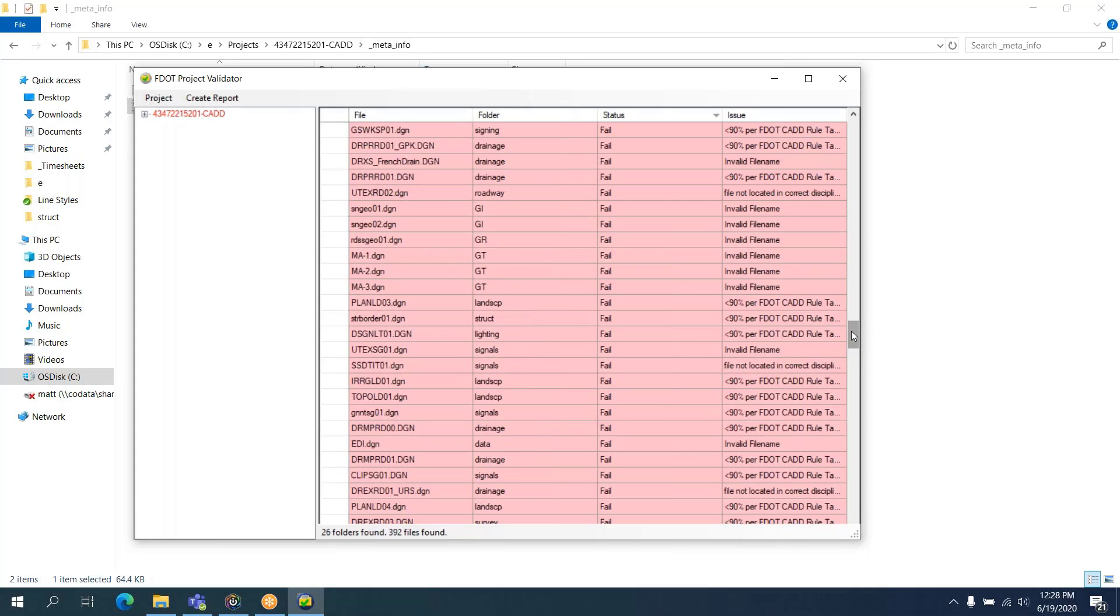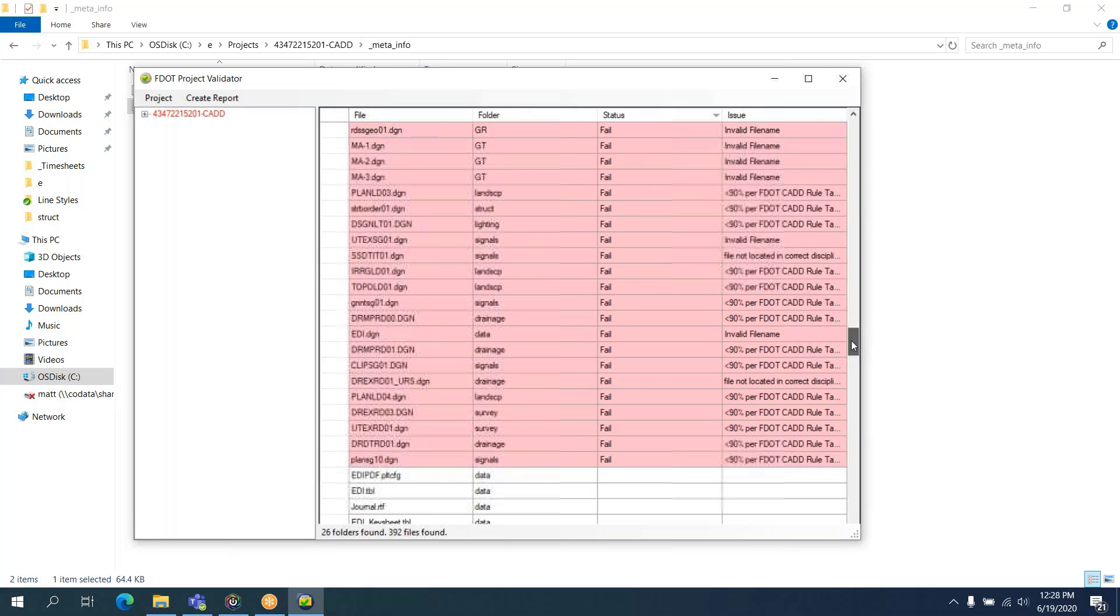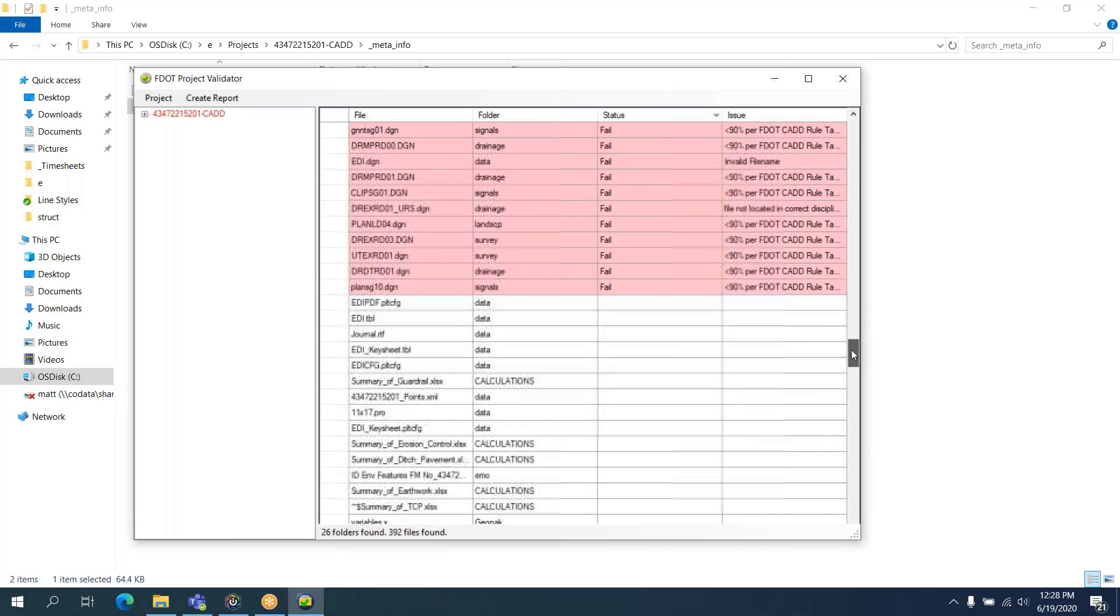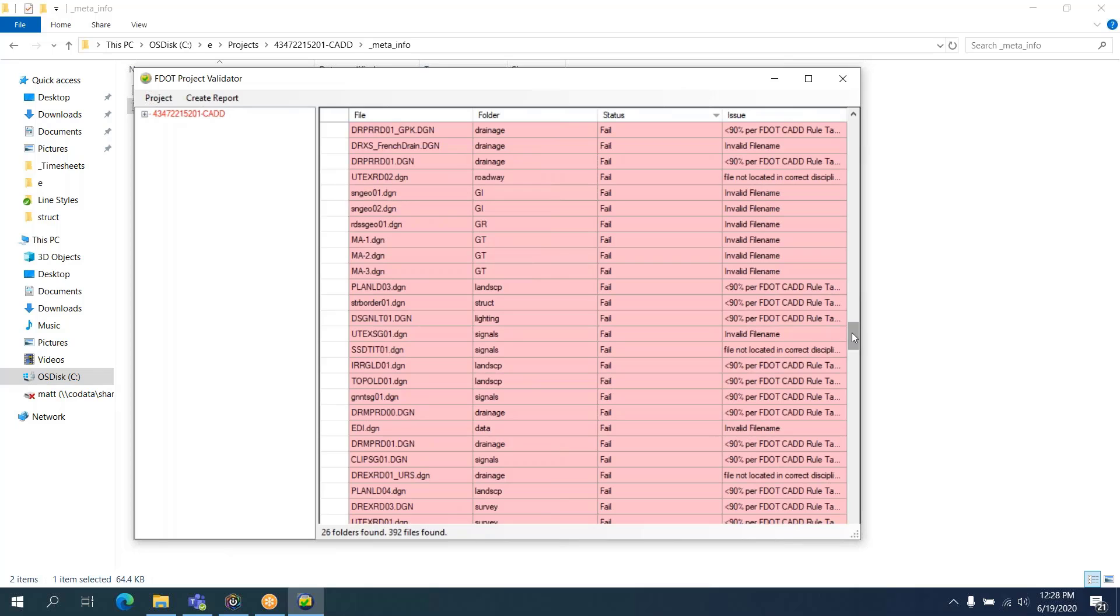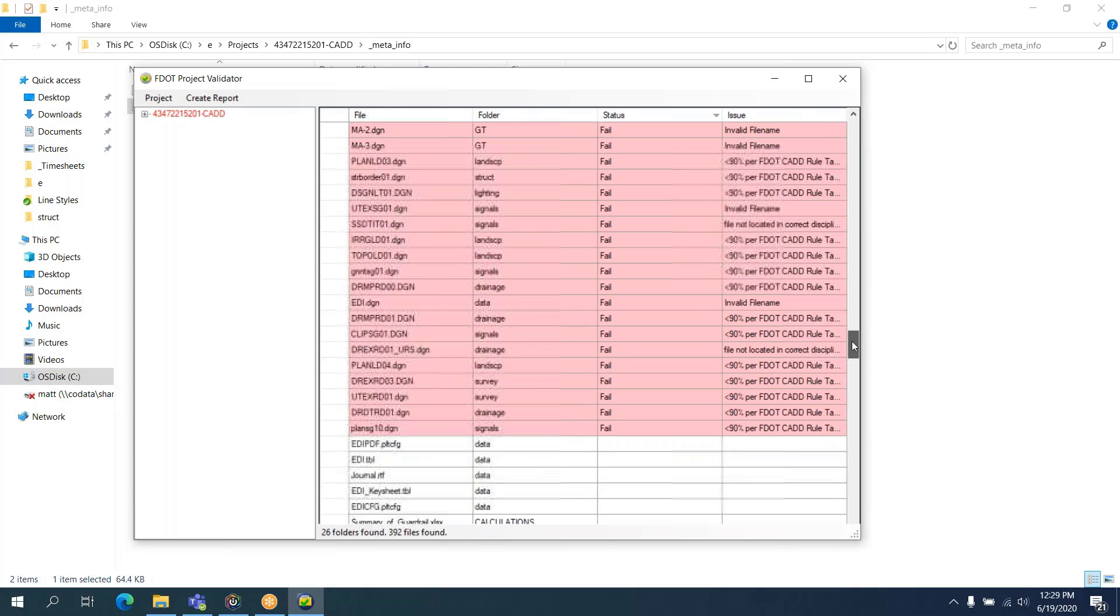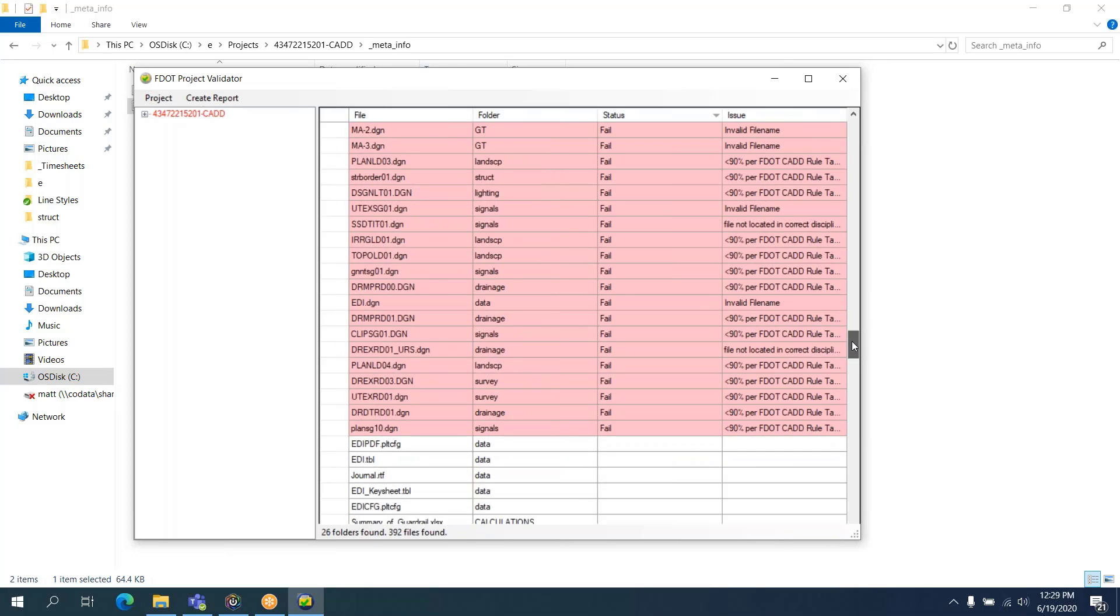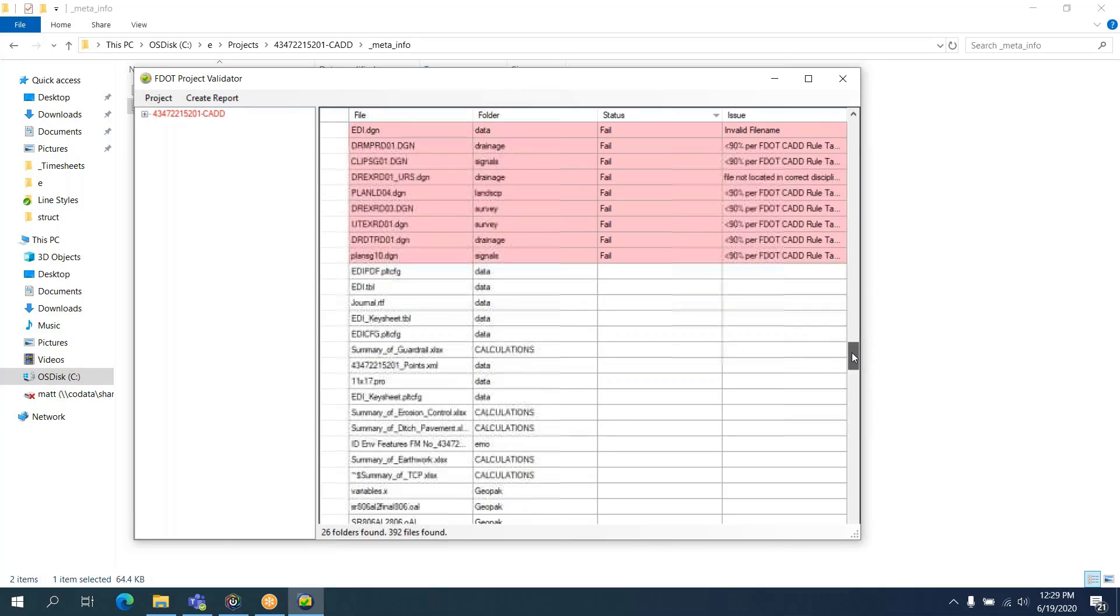We've got some invalid file names. Some file names have actually changed since 2018. That's likely to be the cause of some of that, especially Geotech file names have changed.